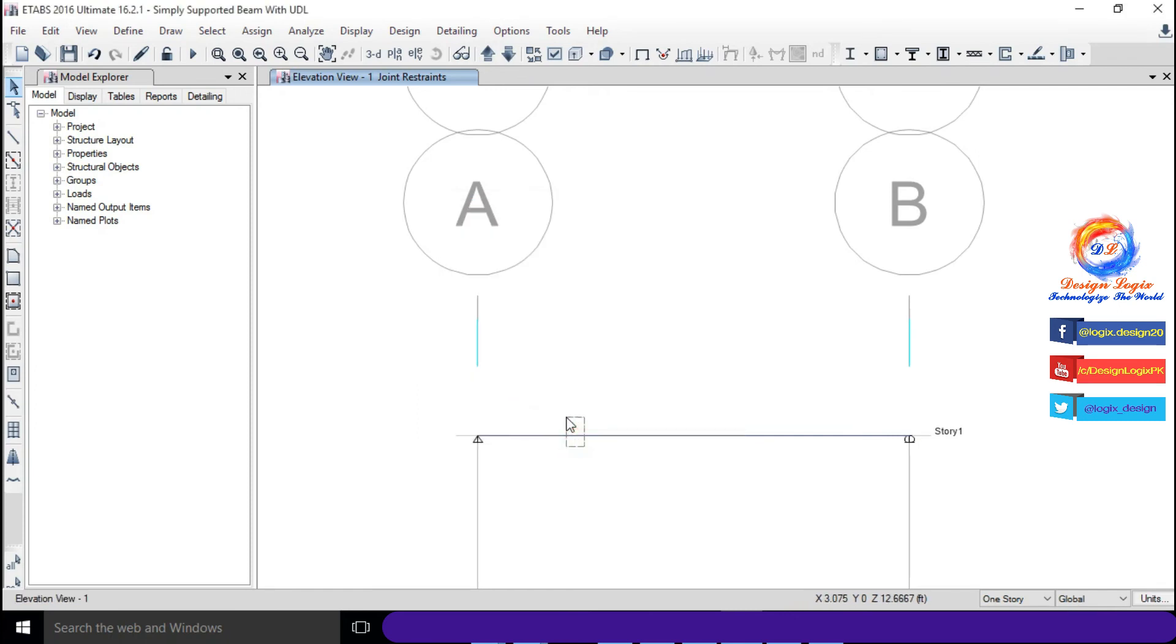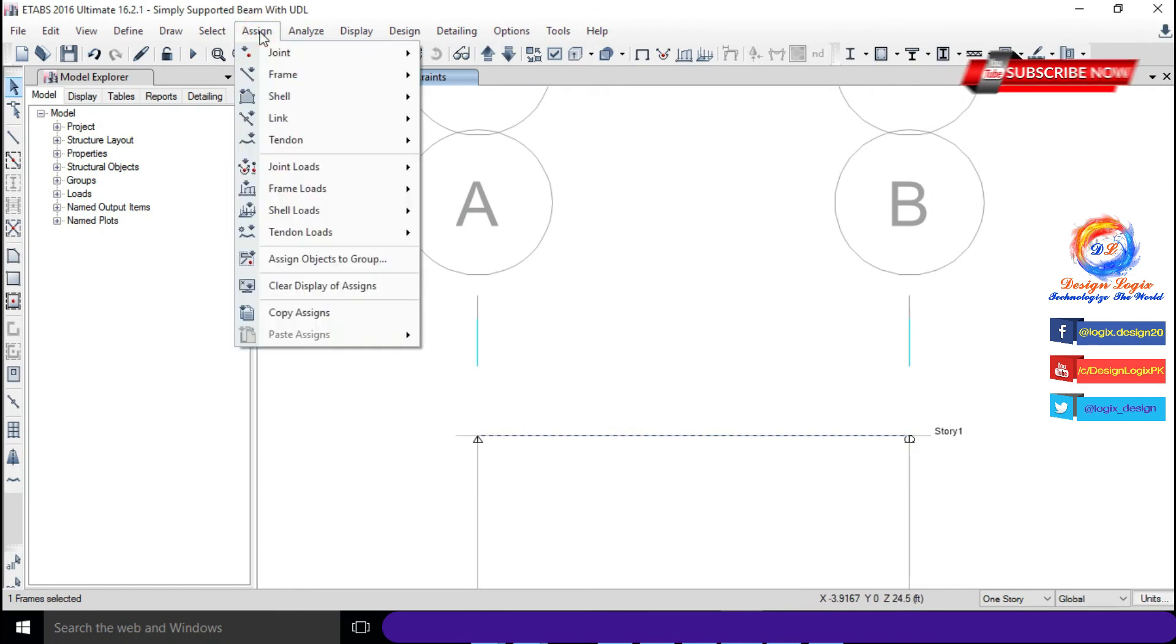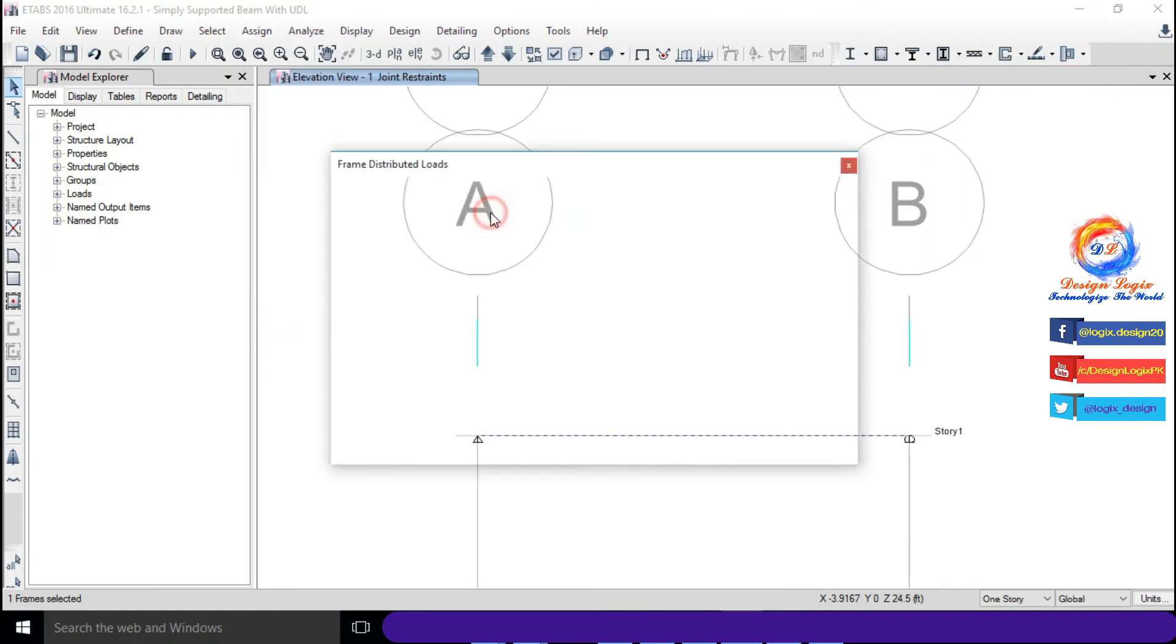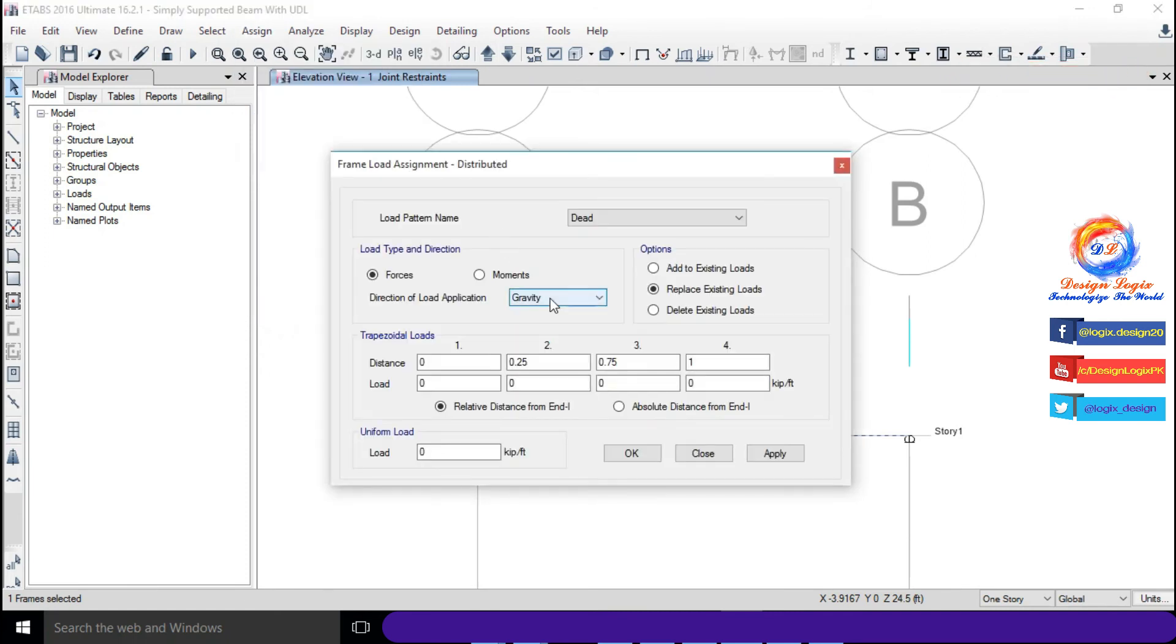Select beam, go to Assign, Frame Loads and click on Distributed. Input value of 1 kip per foot and click on OK.